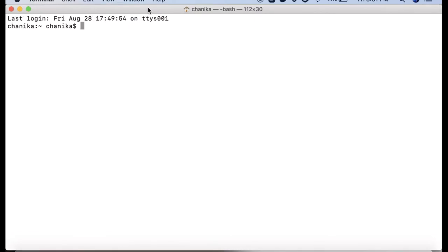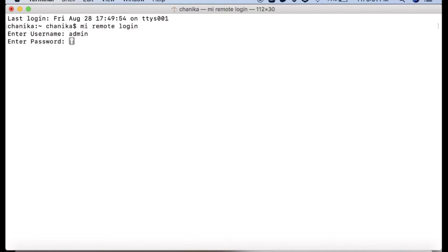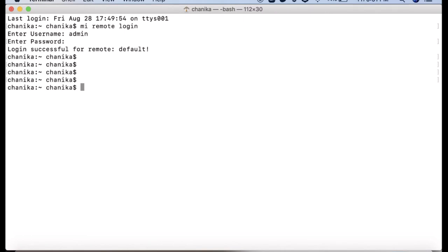We can use the command MI remote login to login to the MI server from CLI. It prompts you to provide username and password. Here I'm using my admin credentials - username and password is admin.